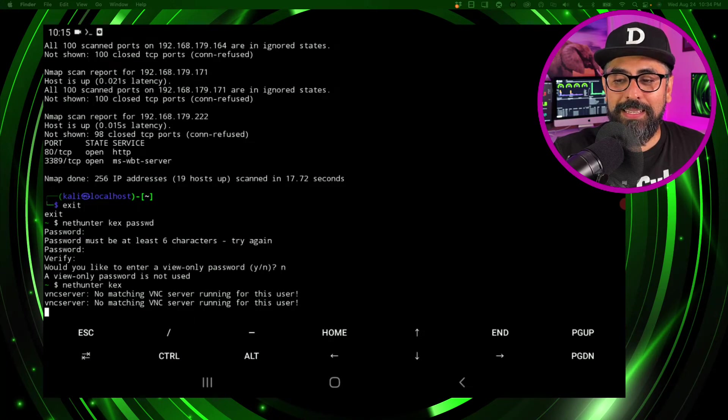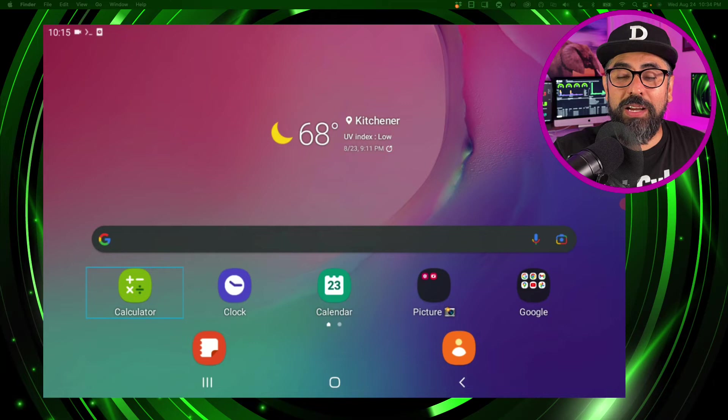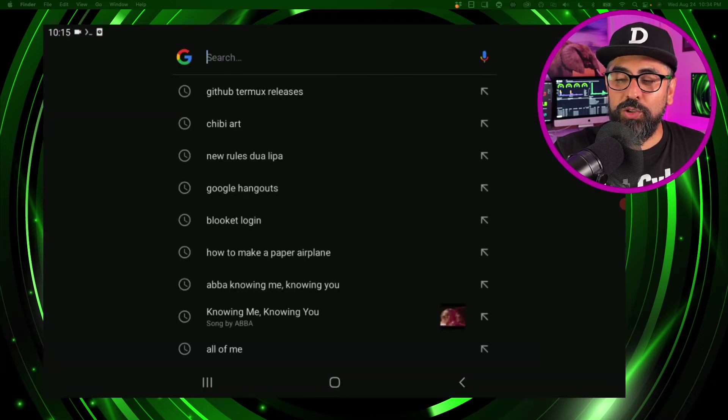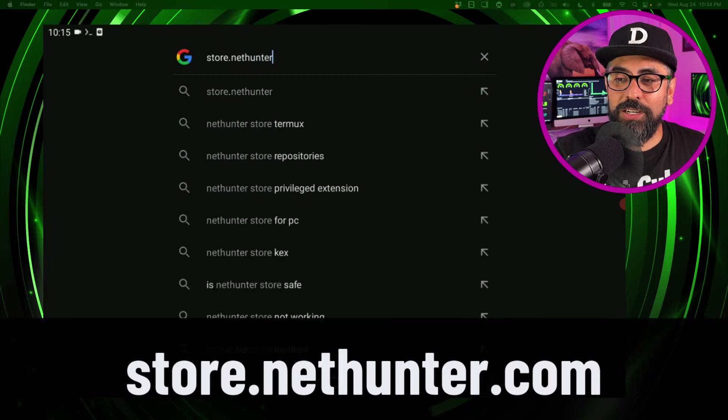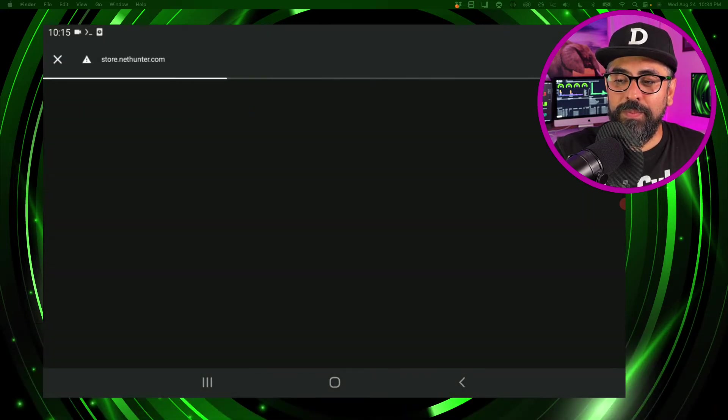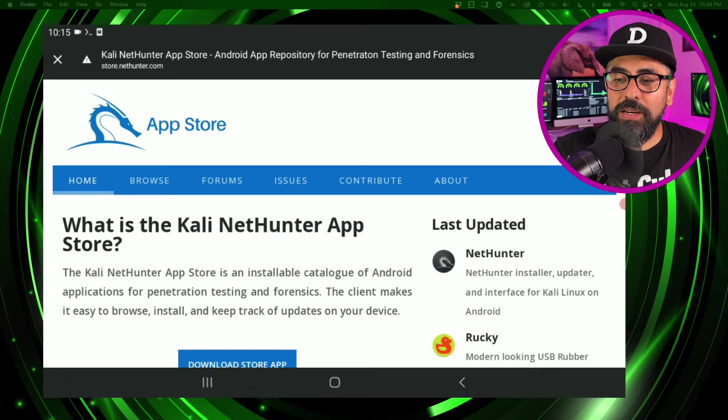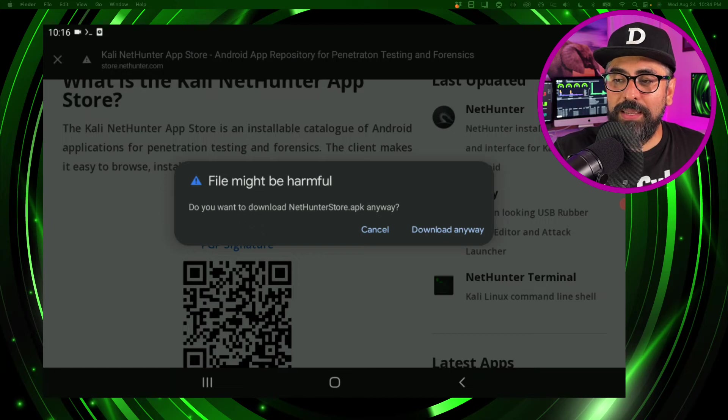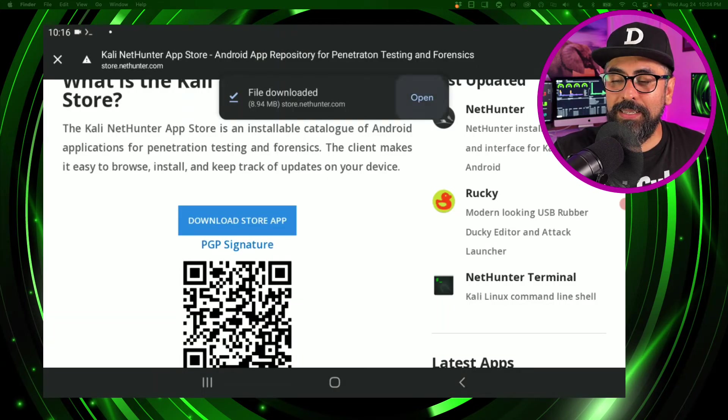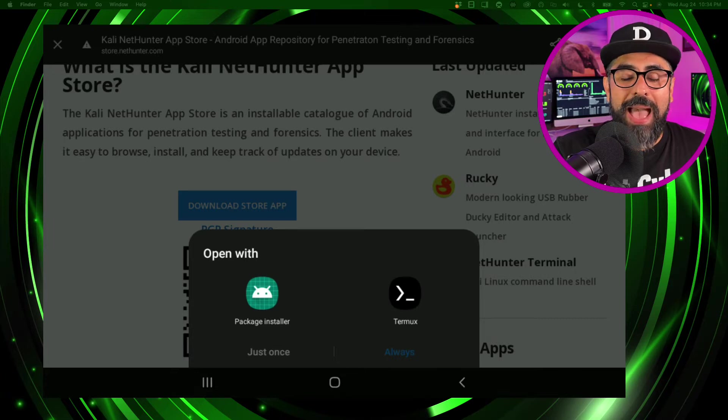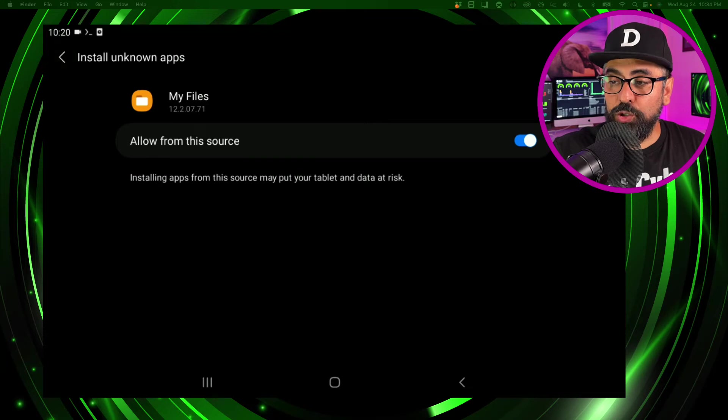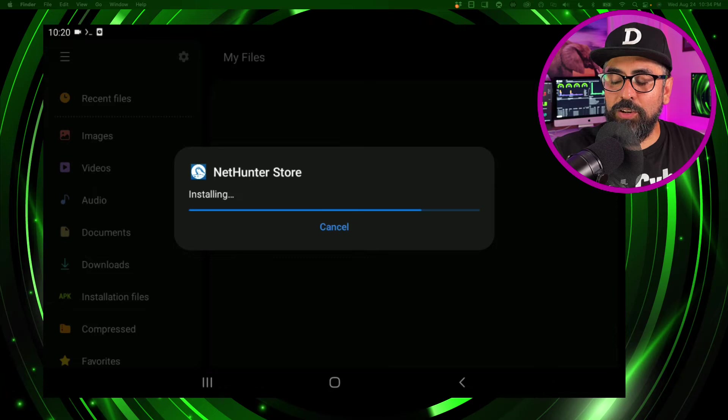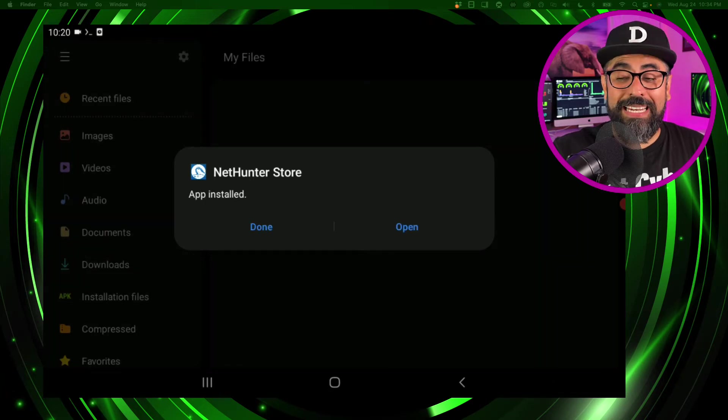Like that. So once you're done that, let's download the NetHunter store. So in here go to store.nethunter.com, click enter, and in here click on download and click on download anyway. There you go, open like that and open with the package installer in my files, allow from the source again, and then go back and click on install.